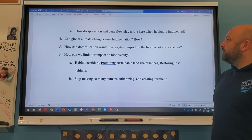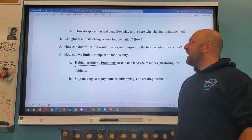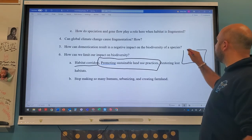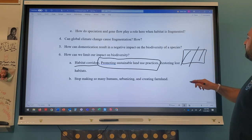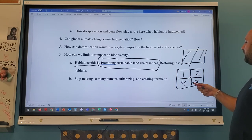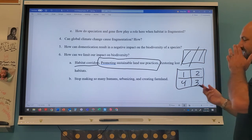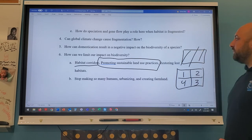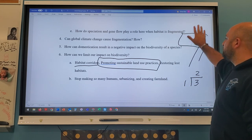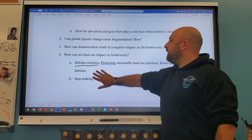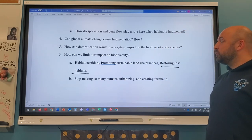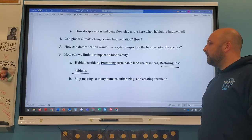How can we limit our impact on biodiversity? Use habitat corridors. Promote sustainable land use practices — instead of clear-cutting a whole forest at once, cut it in sections, rotating so each section has time to regrow before being cut again. Only take what's needed and allow time for replenishment. We can also restore lost habitats by replanting trees in areas that used to have them, which benefits those ecosystems significantly.